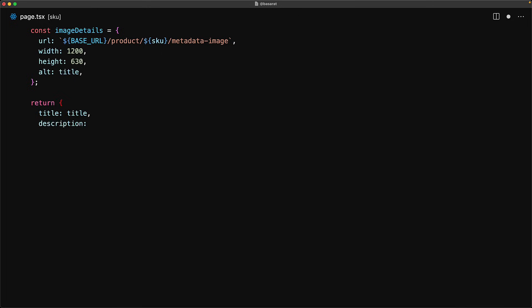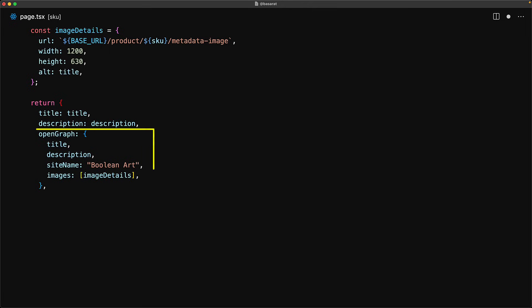Now that we have the image details we will return the metadata starting off with the title and the description that we fetched for the product. Now let's put these image details into action and for that purpose there is a standard called open graph which is supported by most social media platforms. Here we need to provide the title, the description along with the site name and the image details.